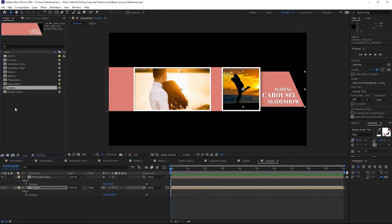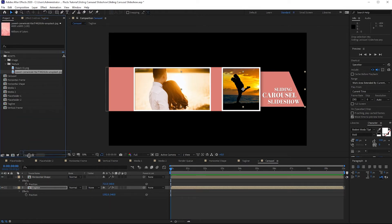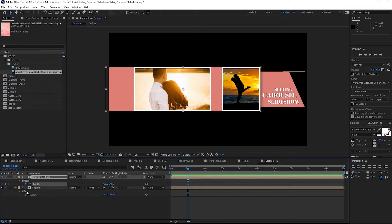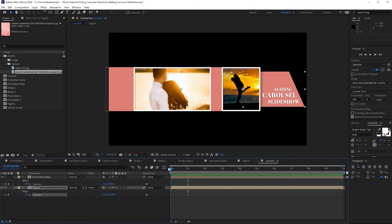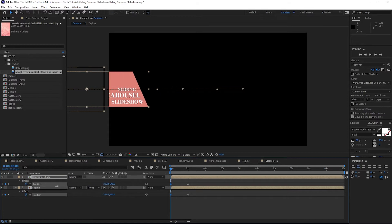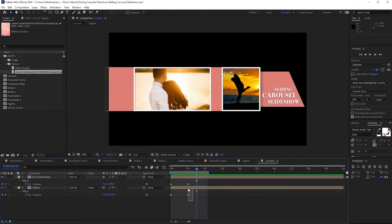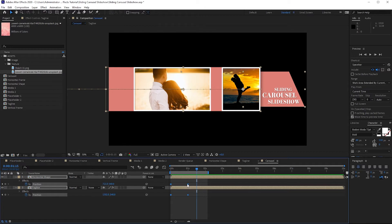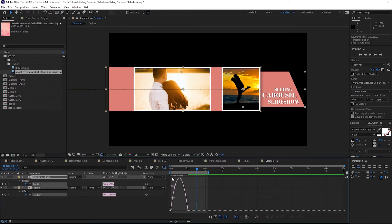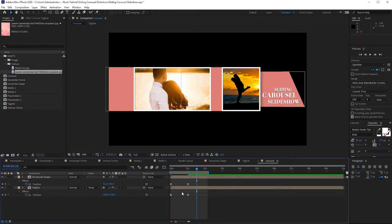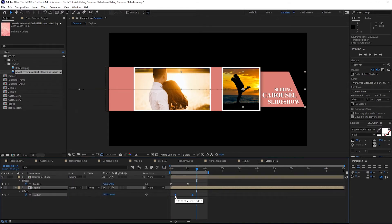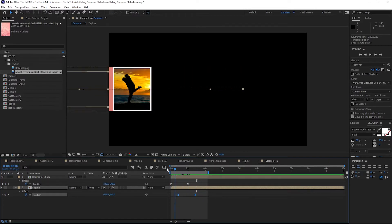I will drop down this image into my timeline. Move my playhead to about one second, hit the stopwatch for the position, and go back to the beginning of my timeline. Highlight these two layers and drag them until they are out of the canvas. Highlight all these keyframes, right-click and apply Easy Ease. Open the graph editor, highlight these points and drag them to one side. Then offset the keyframes so the elements don't appear at the same time — this creates an interesting animation.